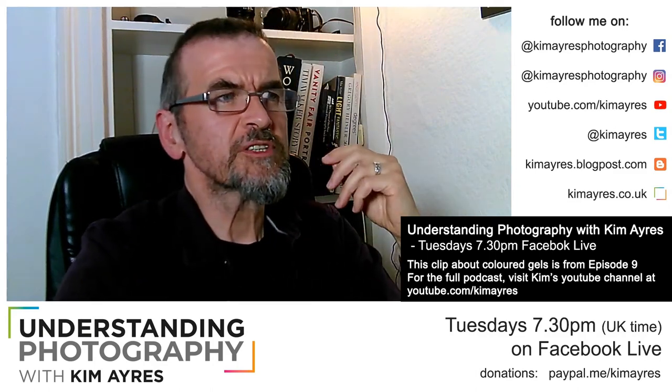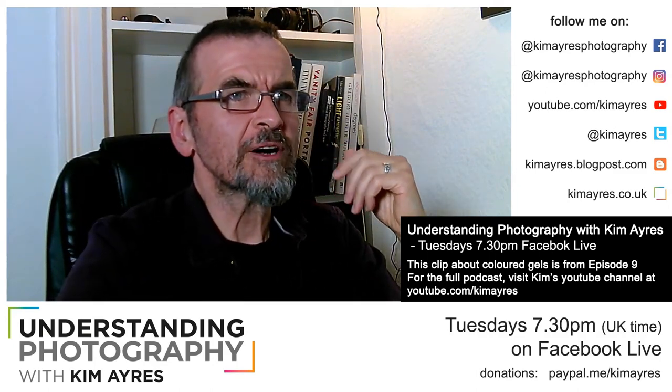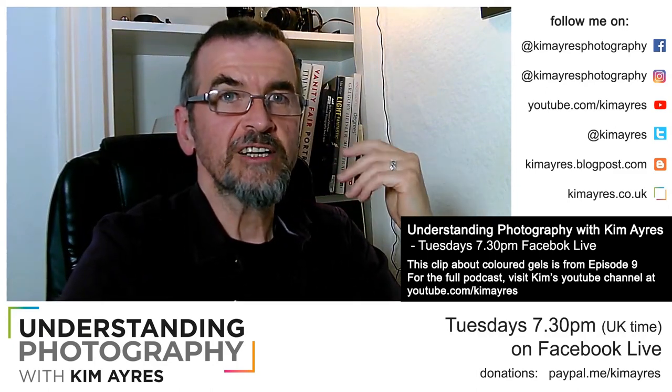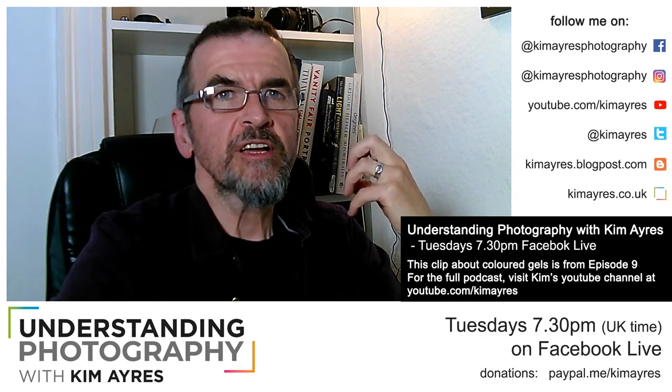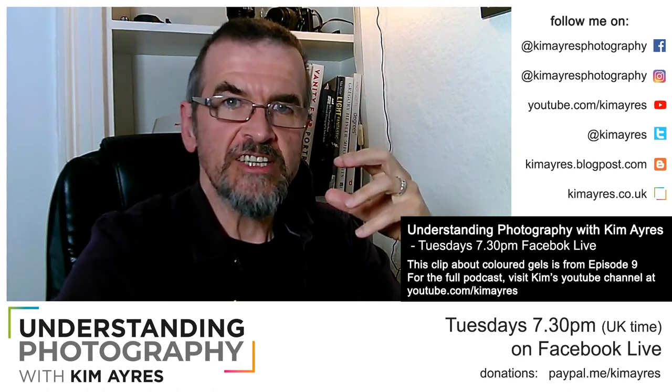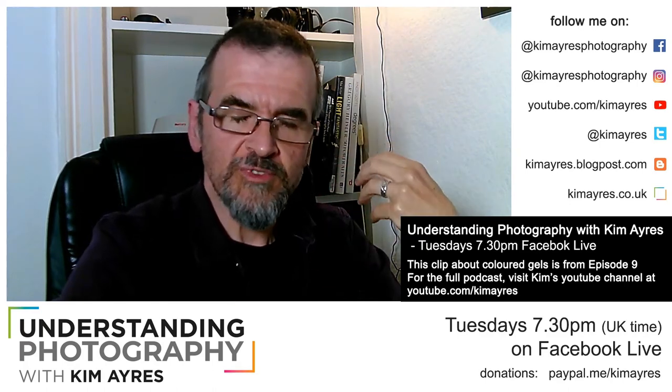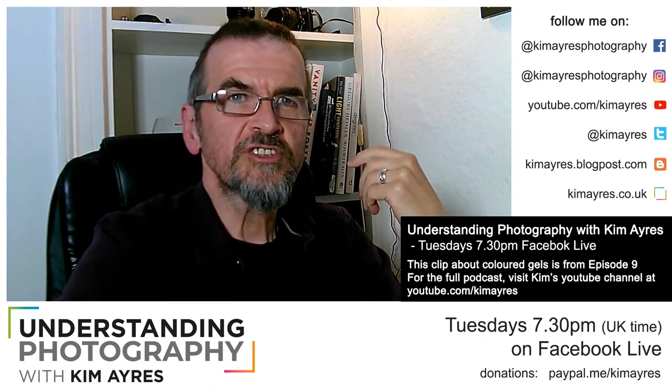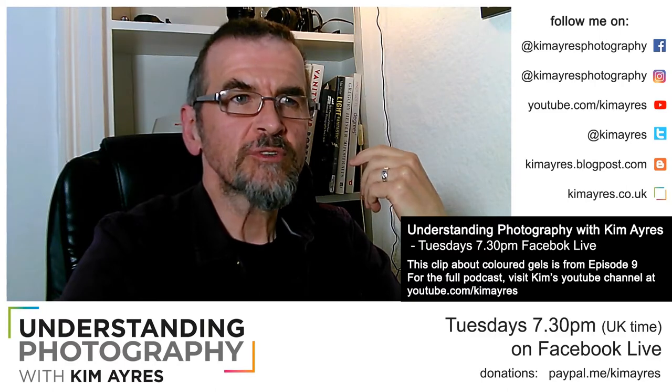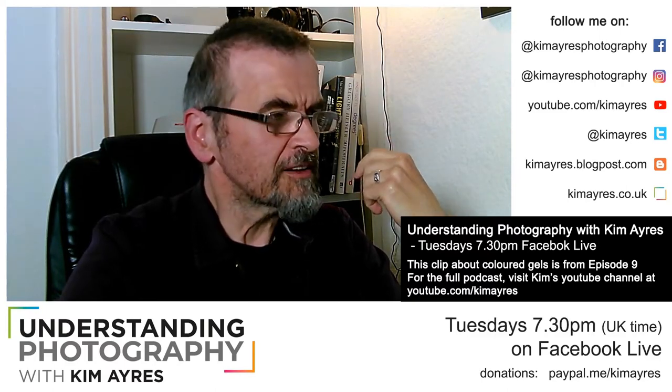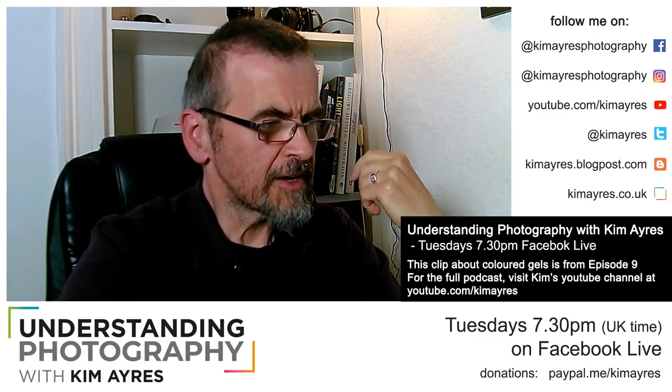So now I want to talk about the notion of colored gels. I'm not going to go massively into it - you've already seen some of it last week - but I do want to talk about the fun of them.